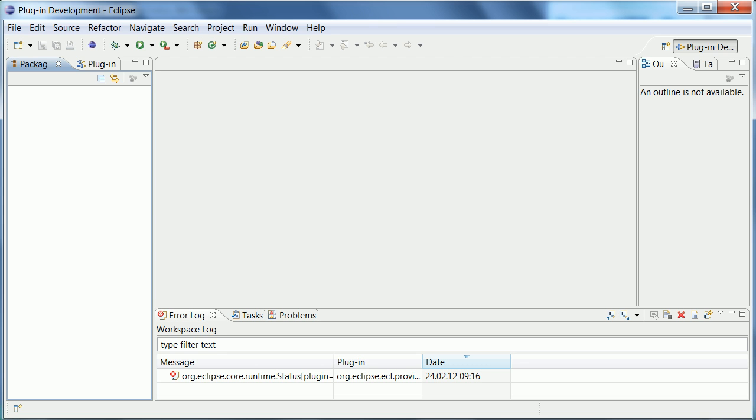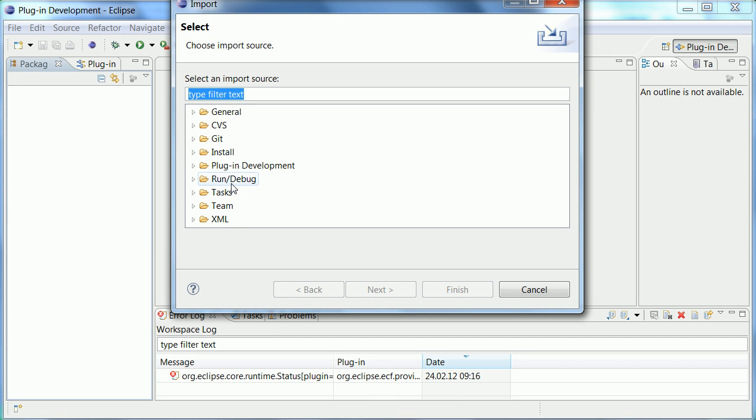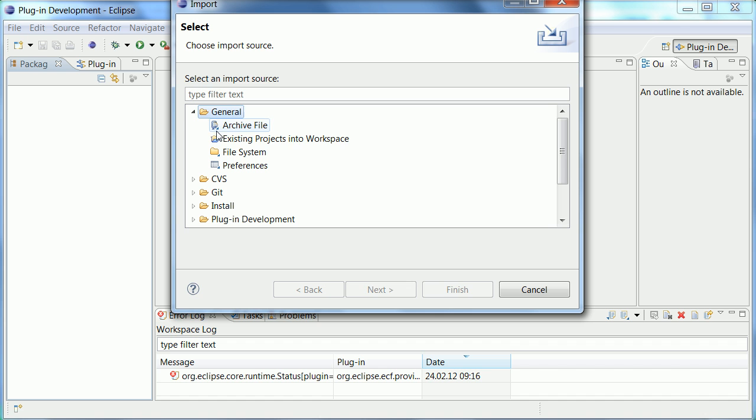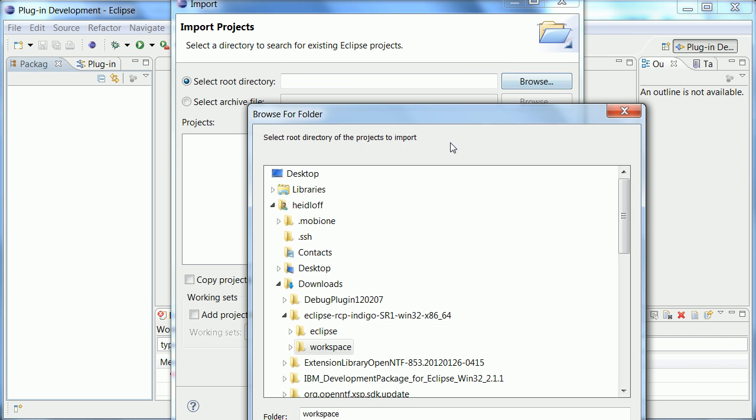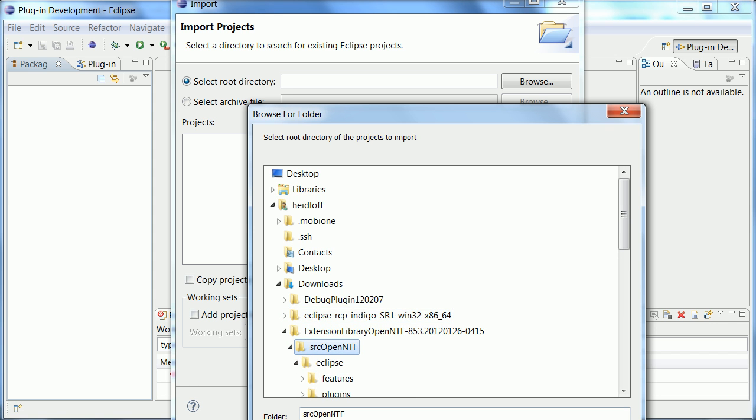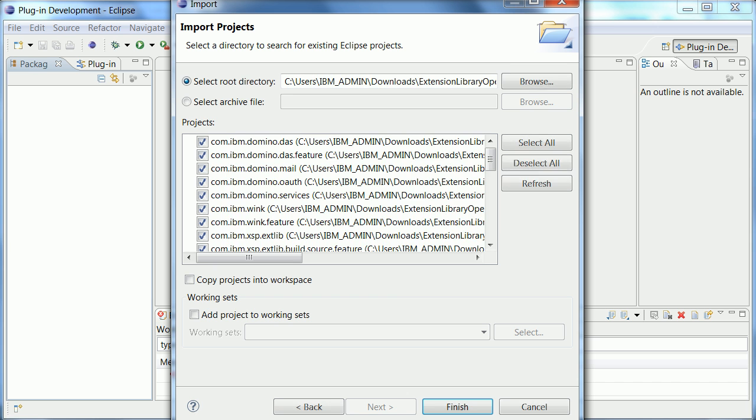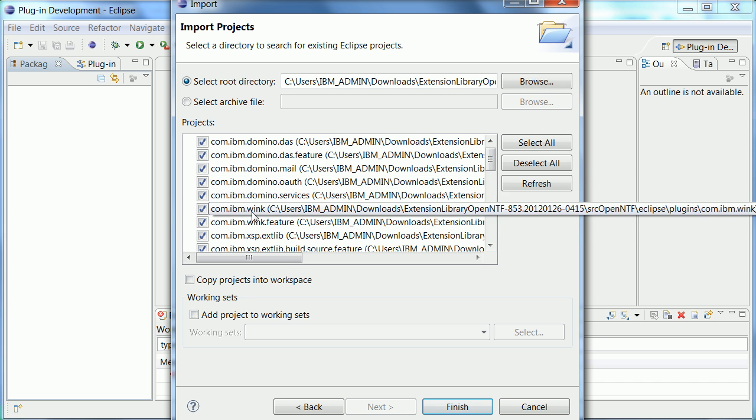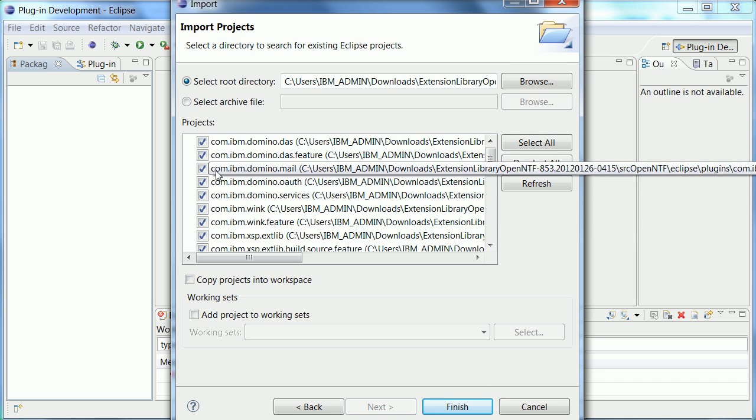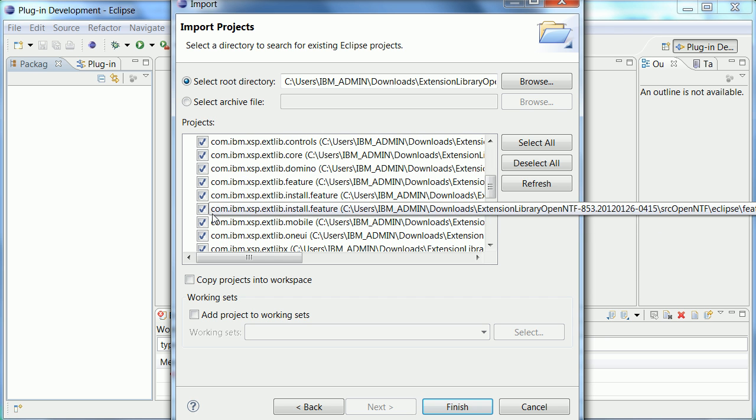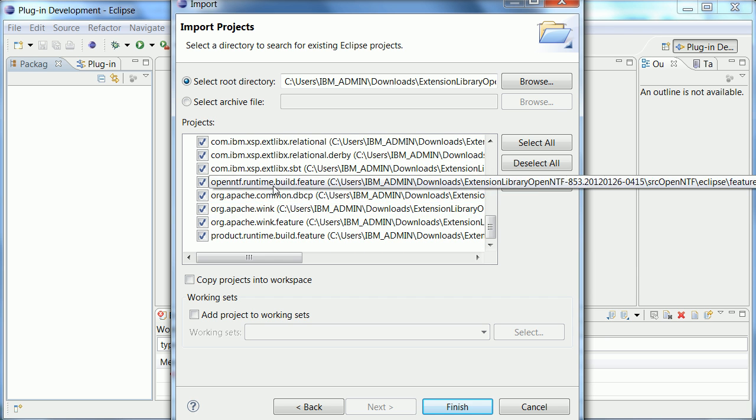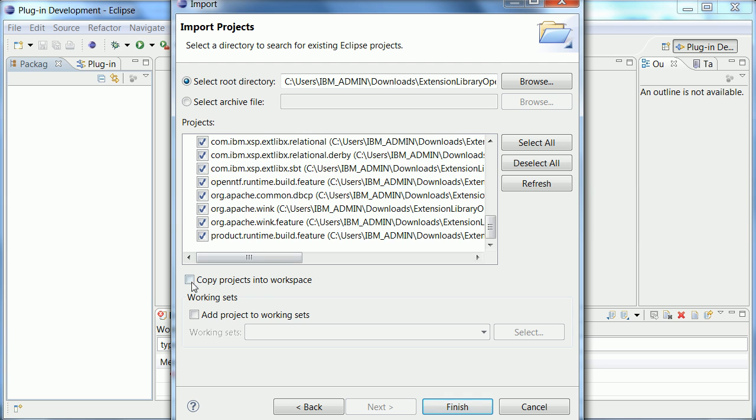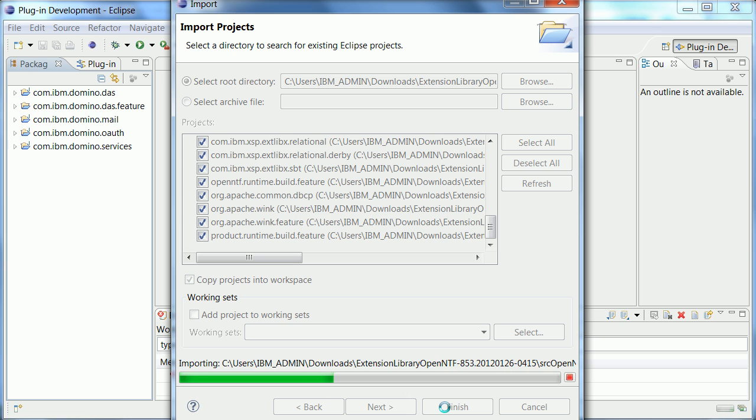So now I go into my Eclipse IDE and do an import and I pick general existing projects into workspace and I pick here the directory that I just showed you. And here are all my plugins and features. Now I don't really need the features which is why I disable them and I leave the other ones and I choose copy projects into workspace. Now all of these plugins and features are imported into my workspace. It takes a little while.